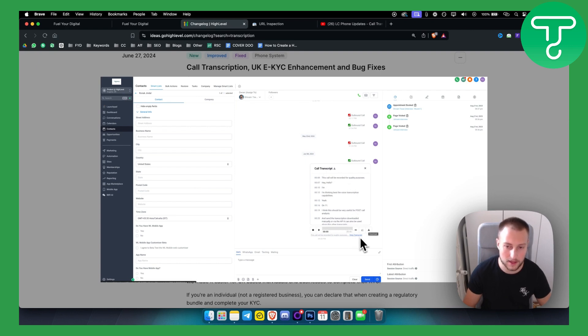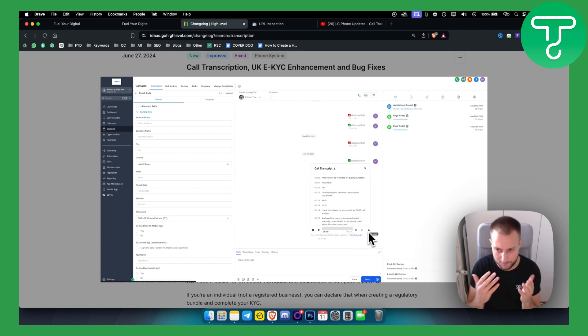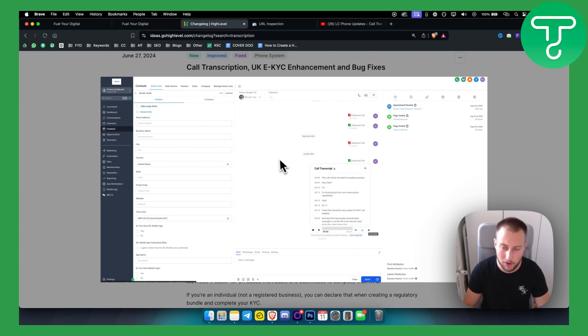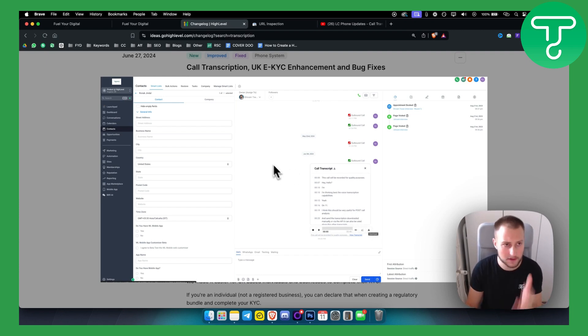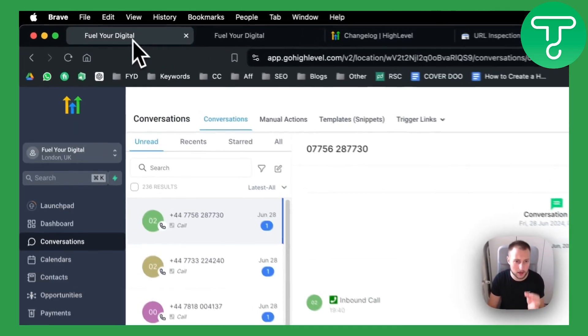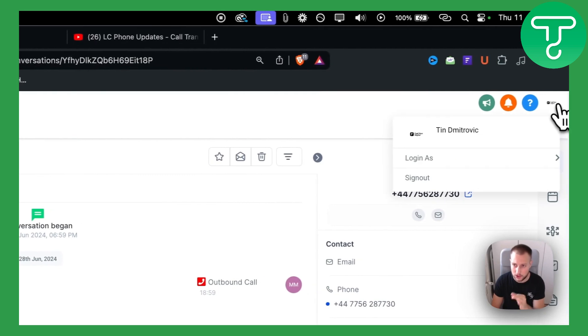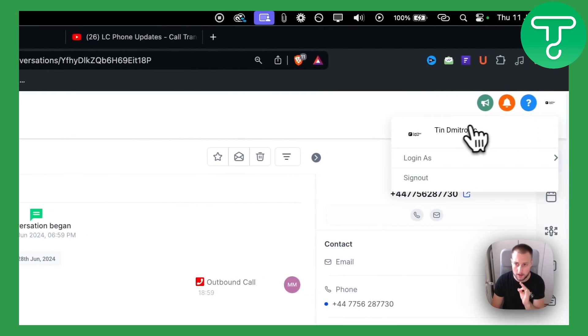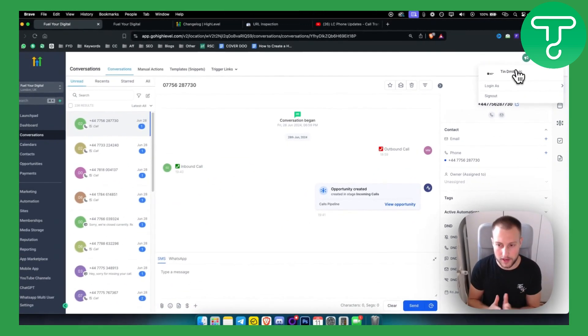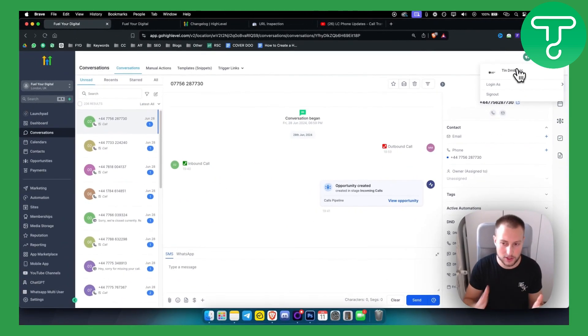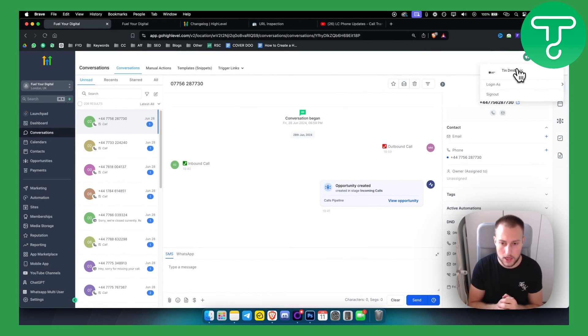You can view the transcript right here or you can download the voice recording like you usually do. Now, how can you actually enable this? Before we get started, you will need access to Go High Level. We do have a 30-day free trial, so you can check that out as well down below.